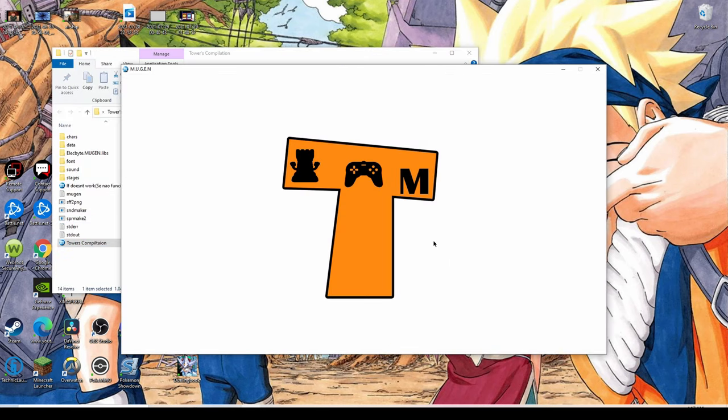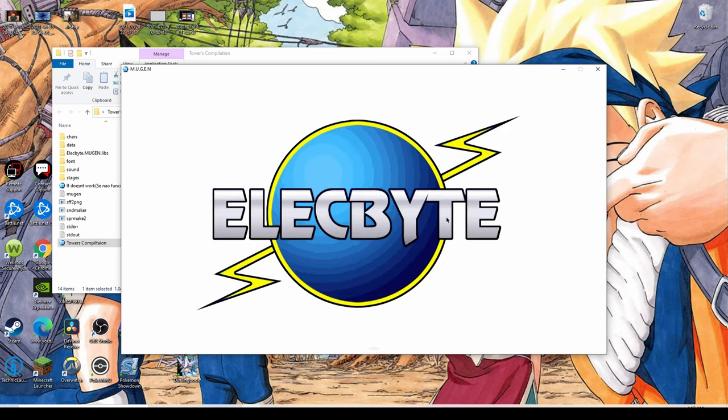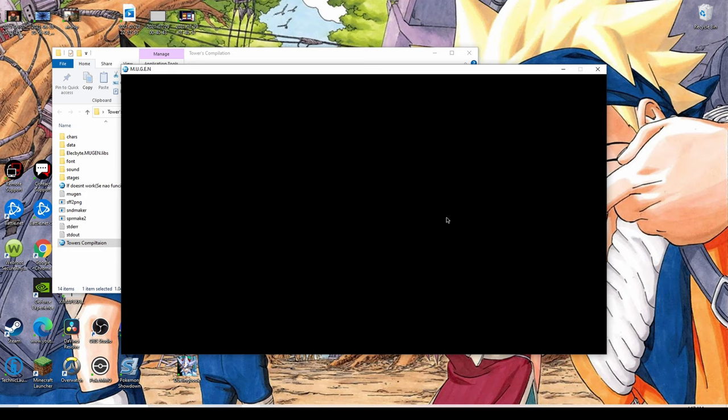Exit out of it, exit out of this, restart our MUGEN and our characters should be in there. Once we start up the game it'll take a couple seconds to load up here, but our character should be in there. You can do this as many times as you want until basically your roster is full.